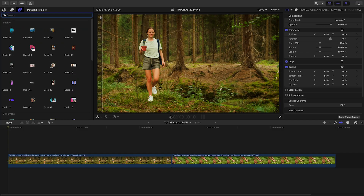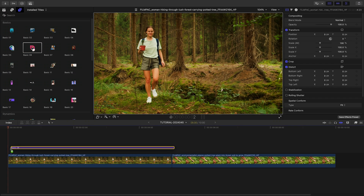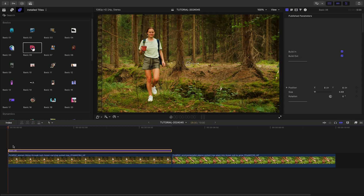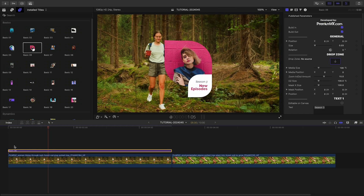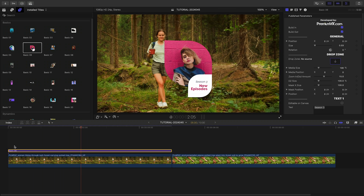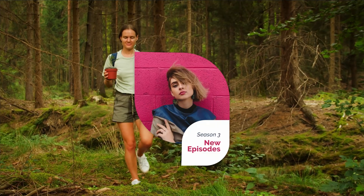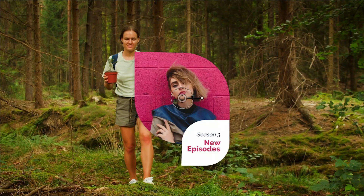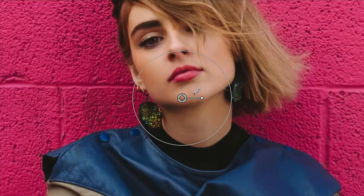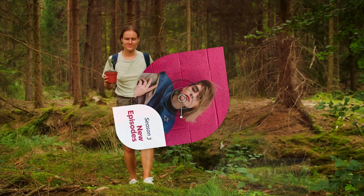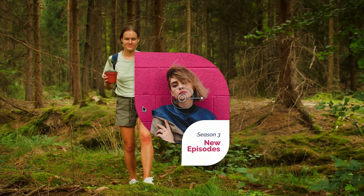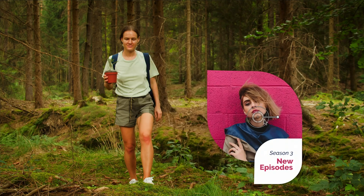Let's take a look at how these work. I'll attach the Basic 6 template to the first clip on my timeline. This has a modern design look, and there's an additional text field as well. I can position, scale, and rotate the graphic with the on-screen controls.